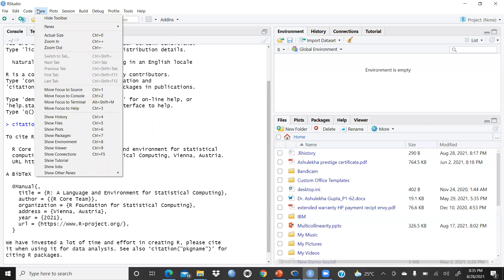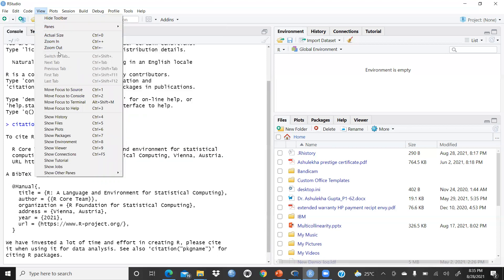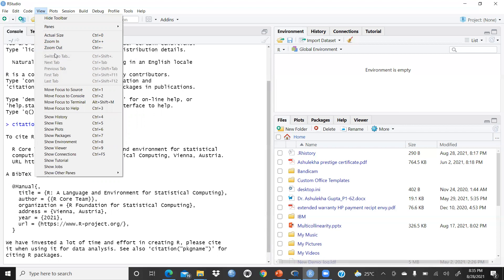I prefer to work in RStudio and run all regression and statistical analyses here. Under View, you can see Show Toolbar, Panes, and Actual Size. Zoom In is Control+Plus, which makes the screen bigger, and Zoom Out is Control+Minus, which makes the screen smaller.